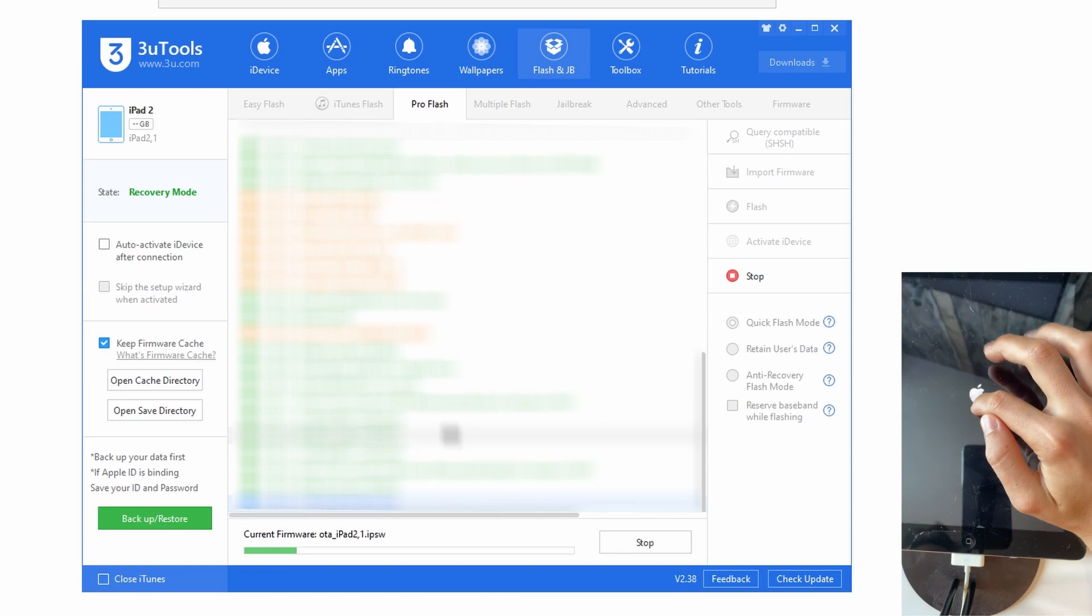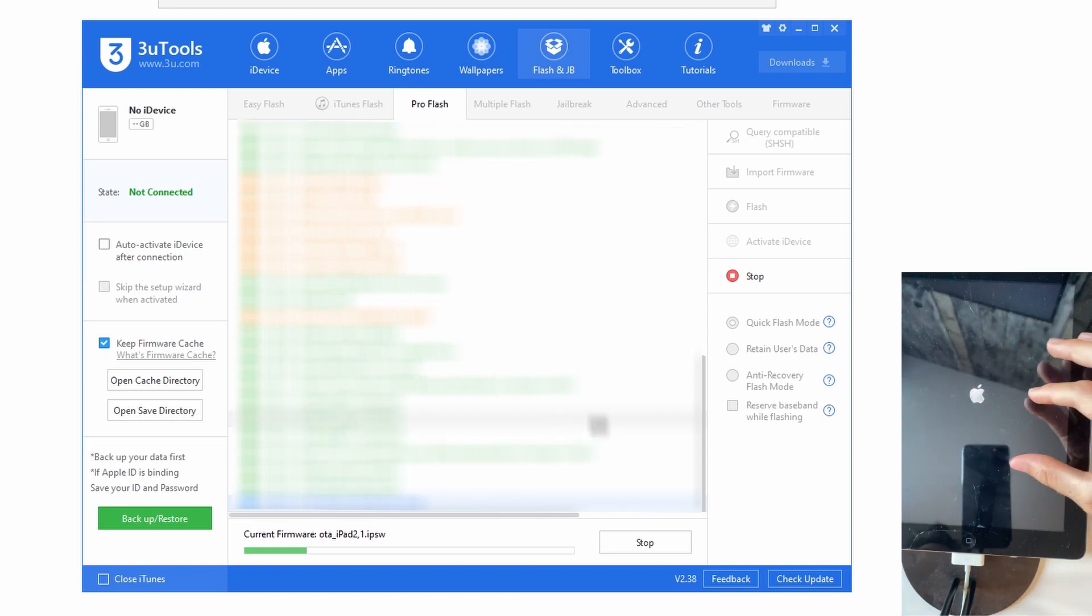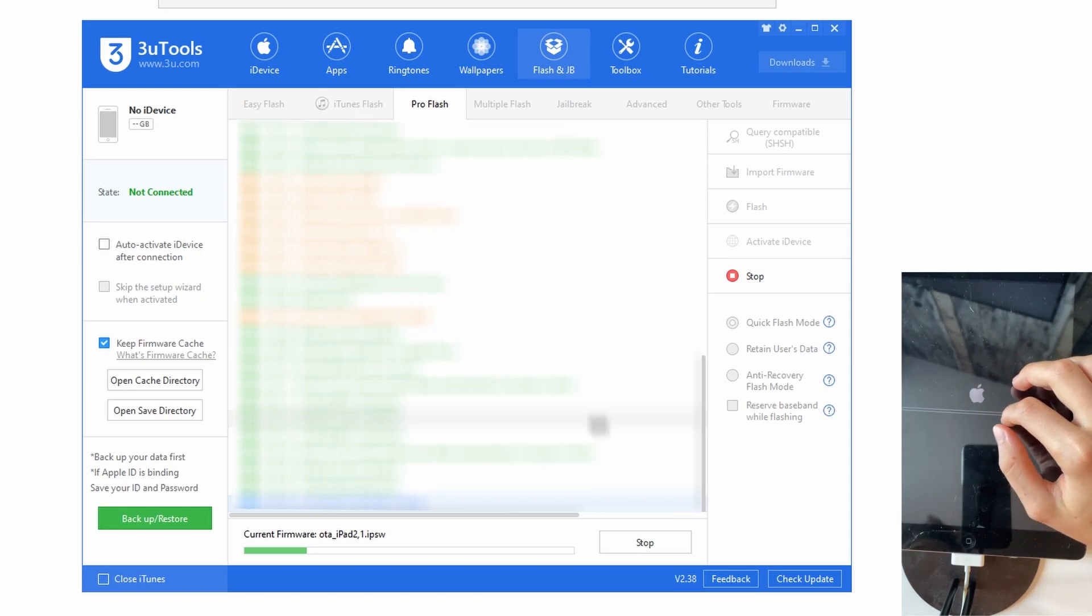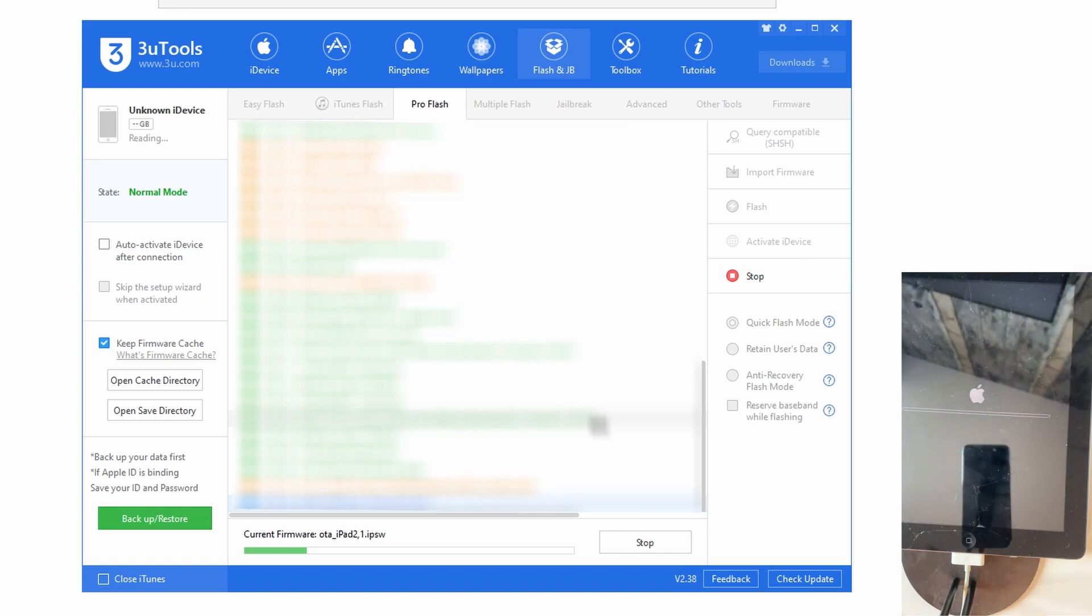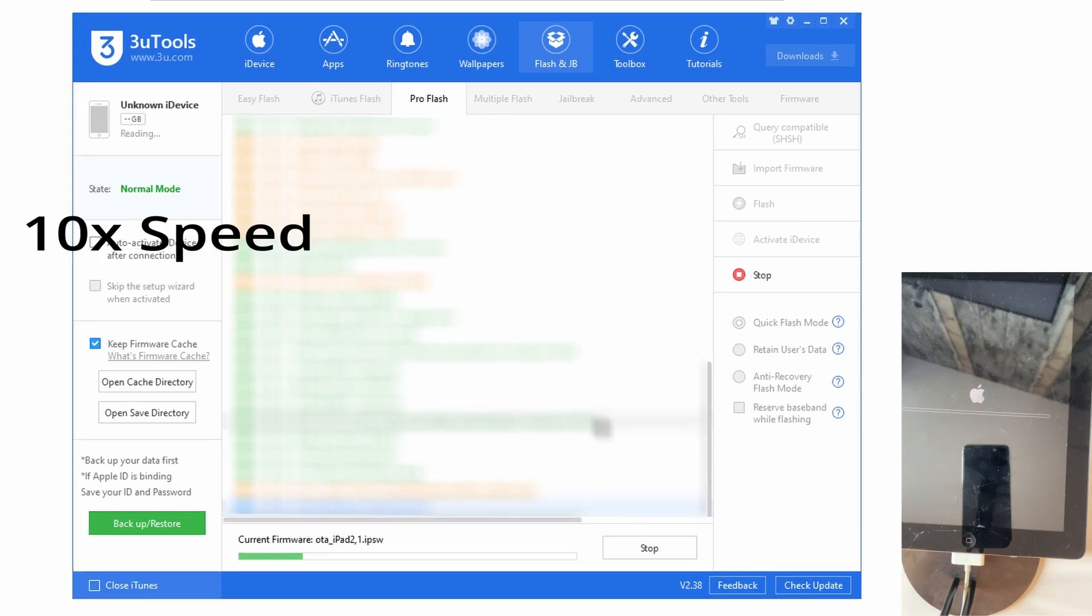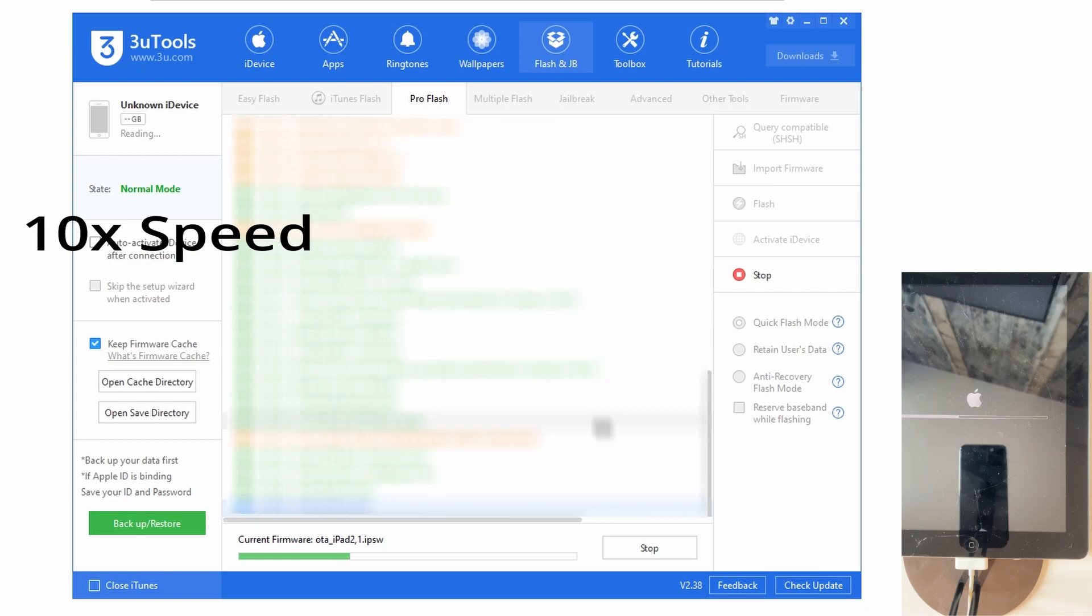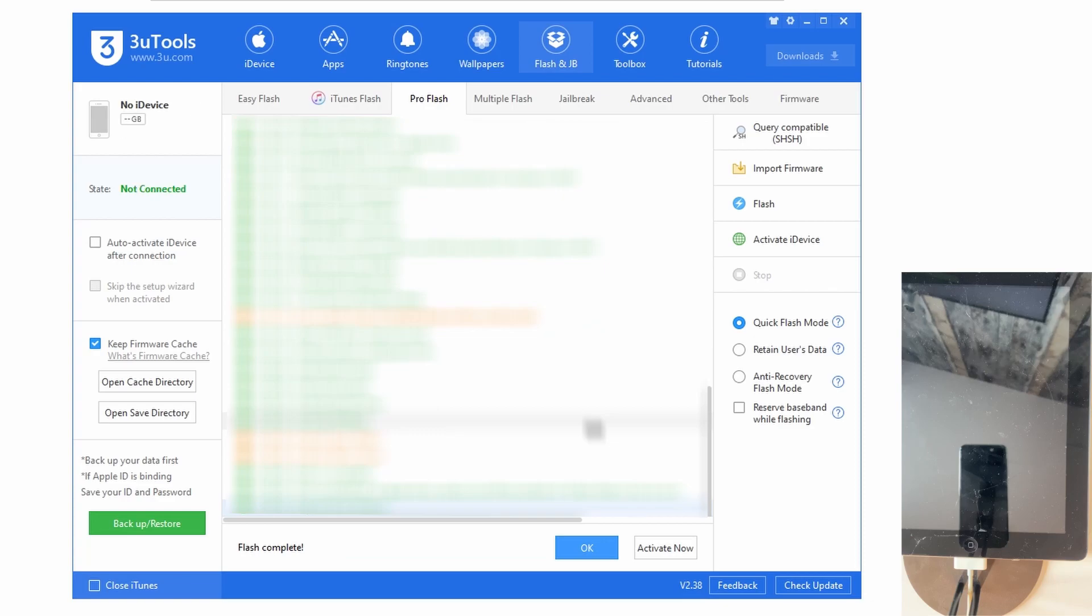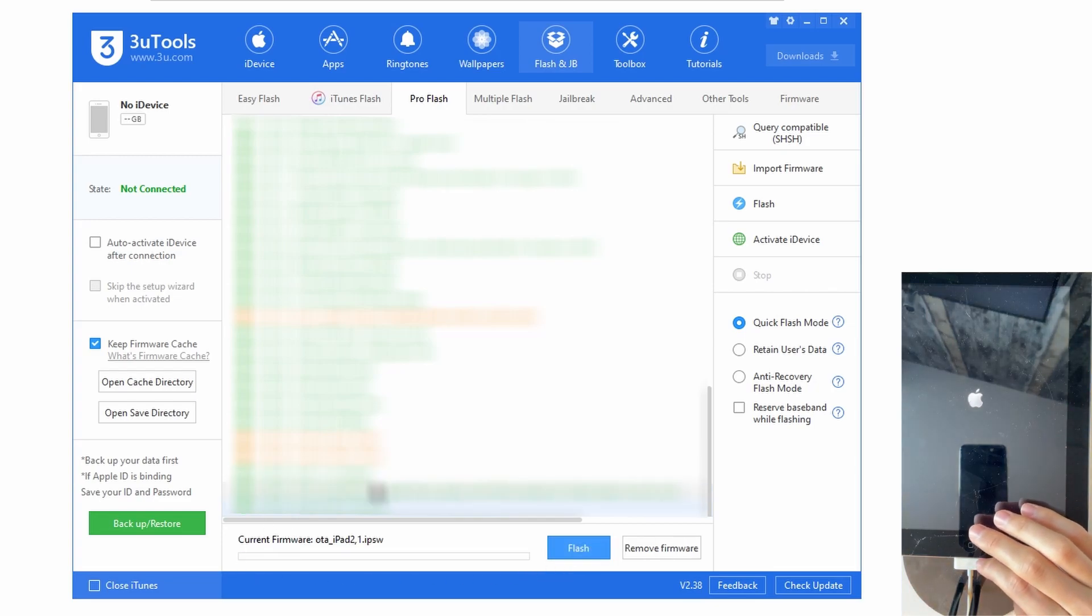Now if you see the OG Apple logo then it should just be good news and your update is going to load. Now you're going to see that the flash is complete so you're just going to press OK and now you can just unplug your iPad from your computer.